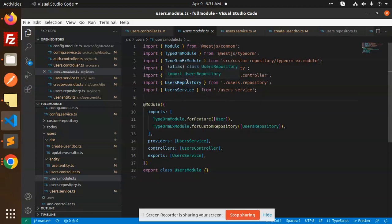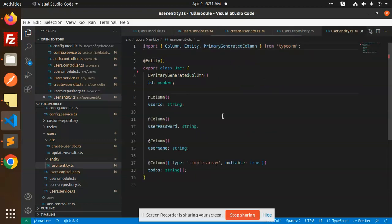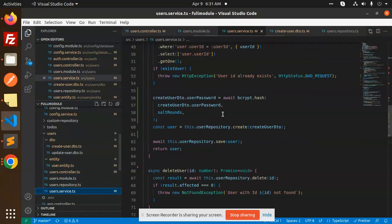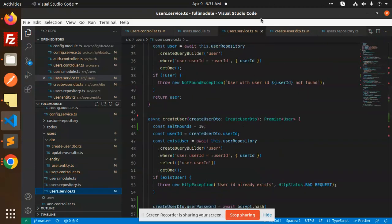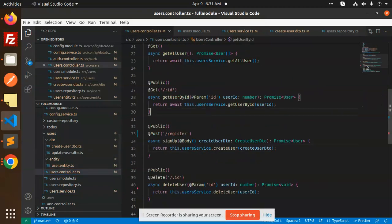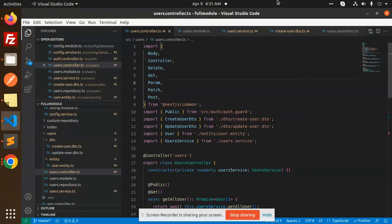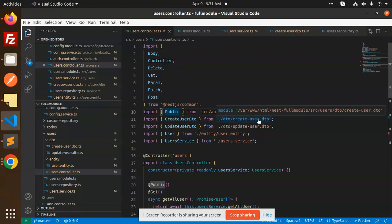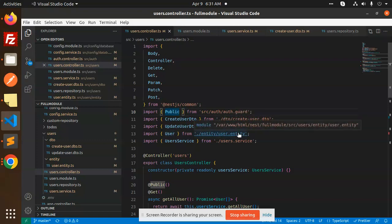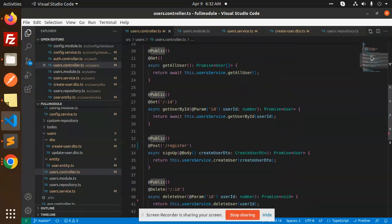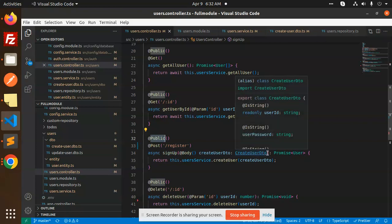In the users module we have the users controller, users repository with the user entity, and user services which handles all services for login, register, edit, delete, and update. Now going to the users controller — we import everything from NestJS common, then we have the auth guard for public, CreateUserDTO, UpdateUserDTO, user entity, and user service.